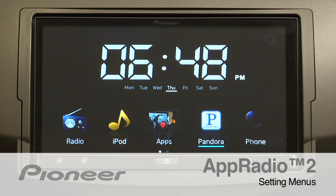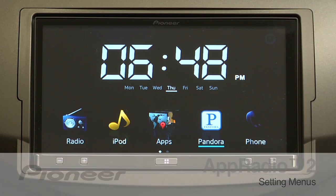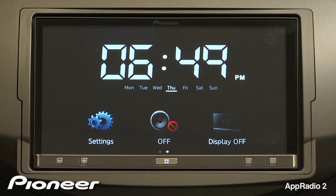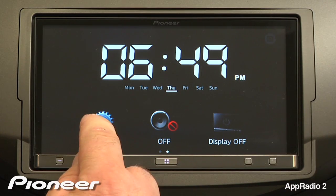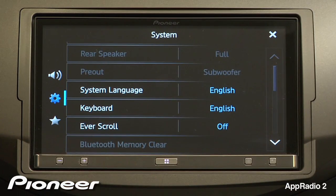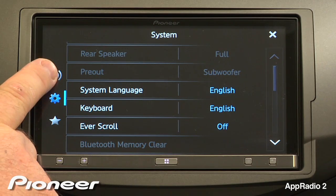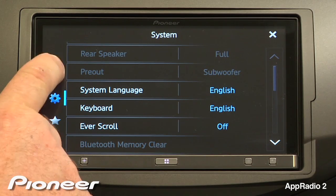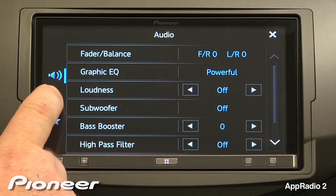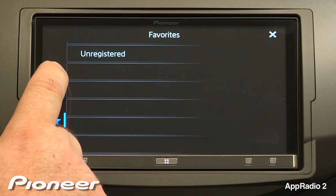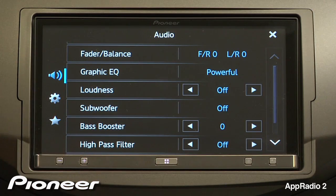Let's take a moment to go into the settings menu for AppRadio 2. To get to the settings, simply swipe to the left. Now we'll press the settings button. On the left we have three icons: audio settings, system settings, and our favorites. Let's start with our audio settings.